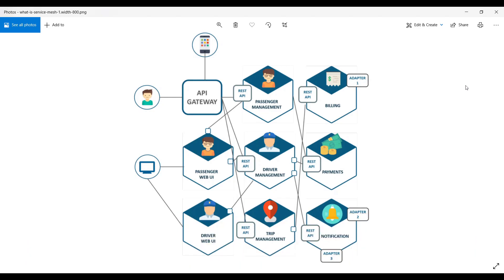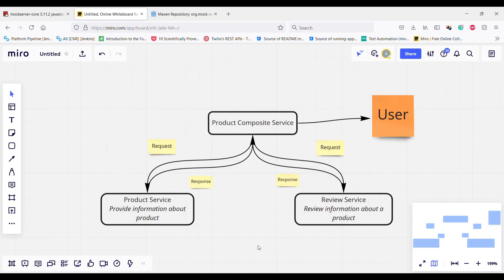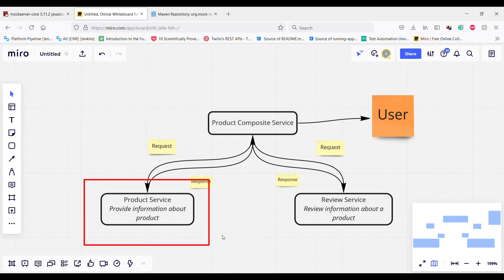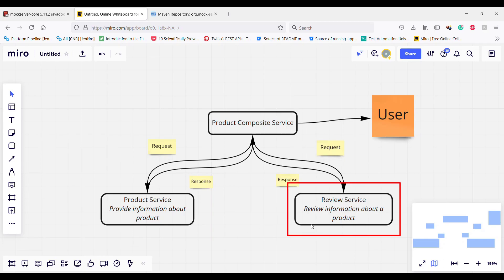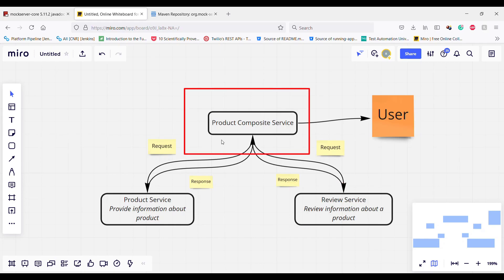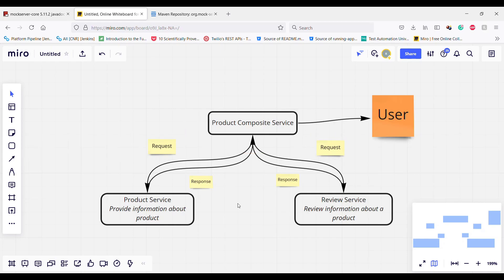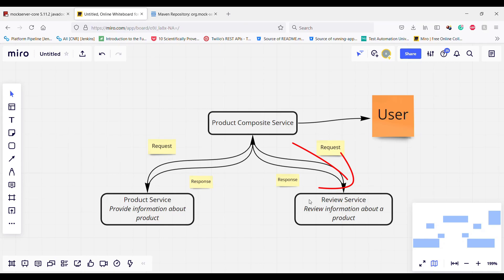To discuss the testing method I have used a very simple example. I have created a service mesh which comprises of three services: product composite service, product service, and the review service. The responsibility of the product service is to give information about the product. The responsibility of the review service is to give information about the review for a particular product. The product composite service collects all the information and displays it to the front user. The product composite service has a dependency on the product service as well as the review service.